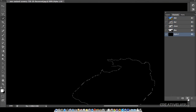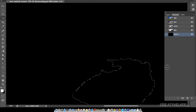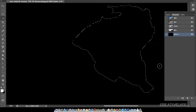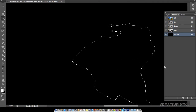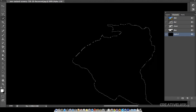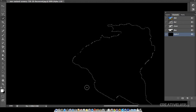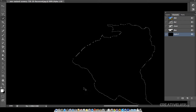Now I will go to Channels and create a new channel. The channel is created and as you can see, the color mode is white or black. I will just color it white.